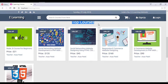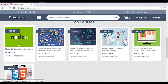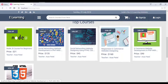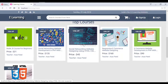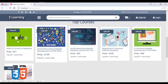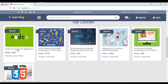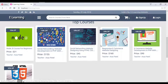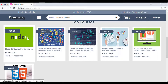The 'Top Courses' section shows different courses from various categories. All data — discount, image, title, price, and teacher name — comes dynamically from the database.